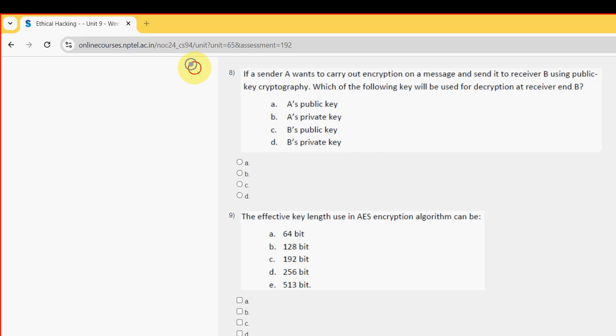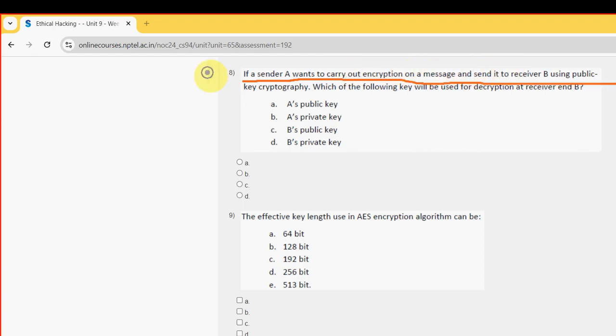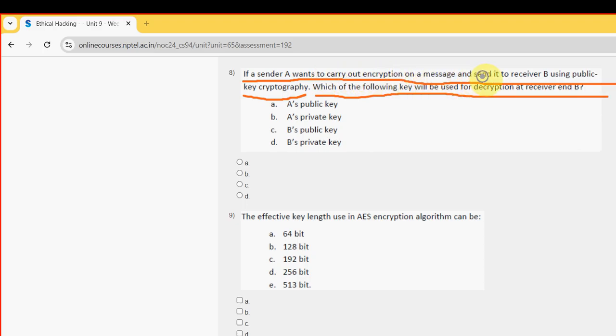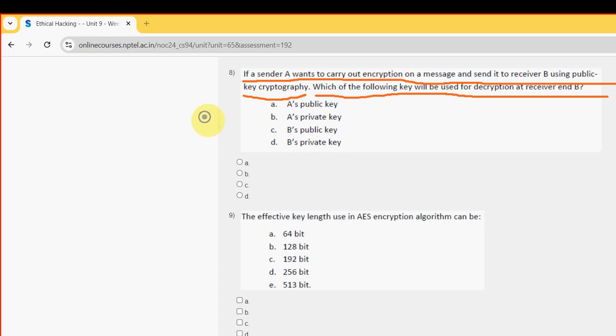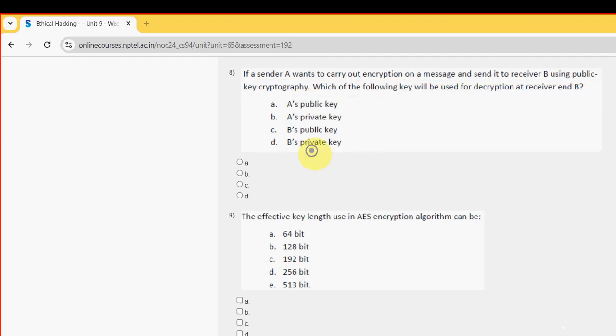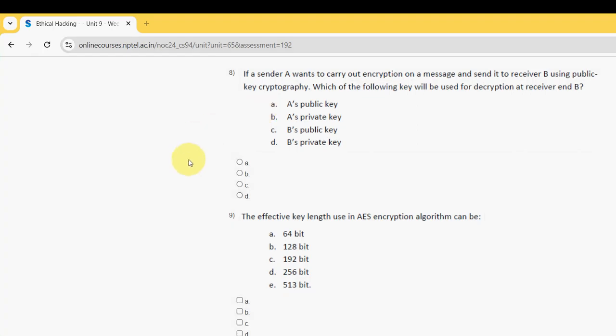So 8th question. If a sender A want to carry out encryption on a message and send it to receiver B using public key cryptography which of the following key will be used for decryption at the receiver end B. So for 8th question the probable answer is option D guys. That is B's private key. So mark option D.